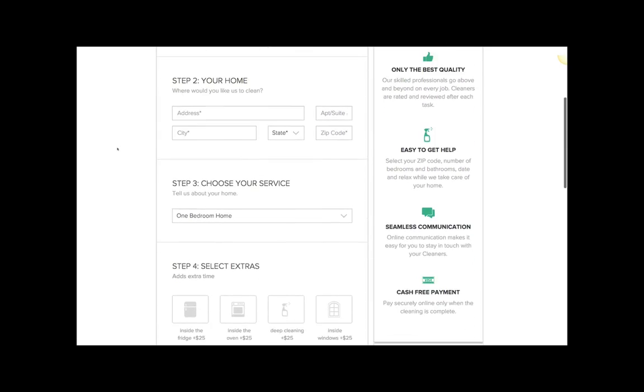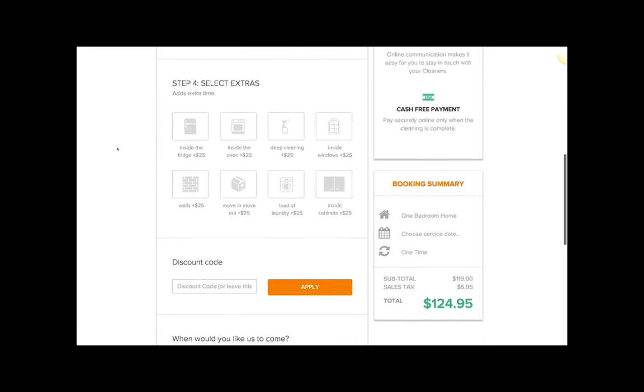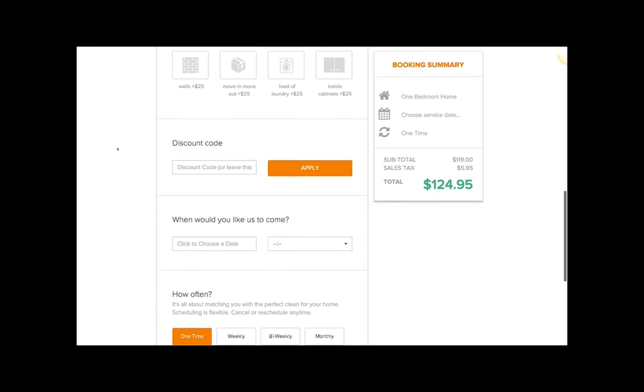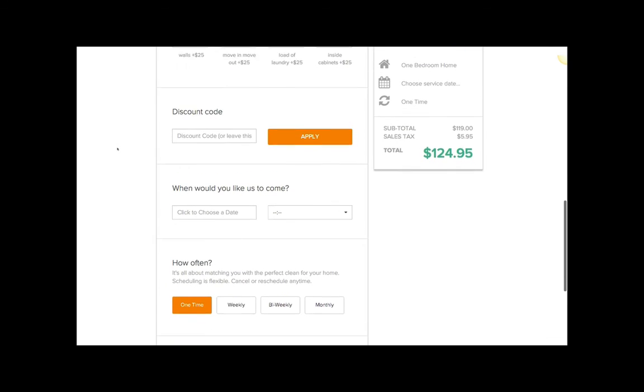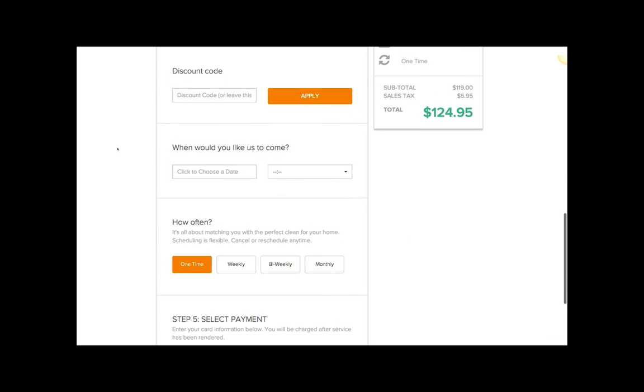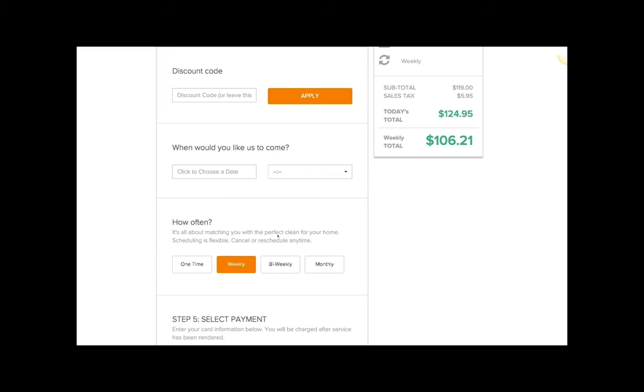Here I am on the frequencies - everything looks normal because I have the one-time frequency selected. But if I choose weekly, I will get a discount of this amount. Today's total, I'll pay full price, and after that my normal total will be $106.21.